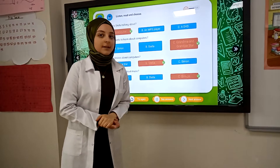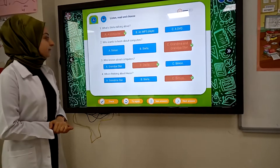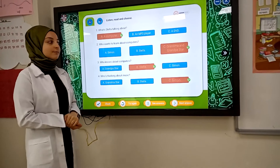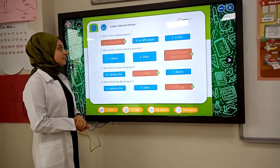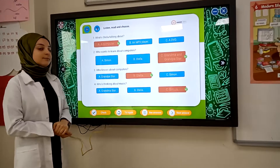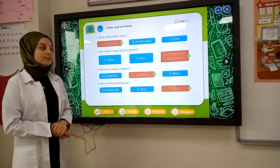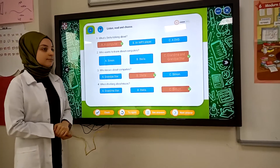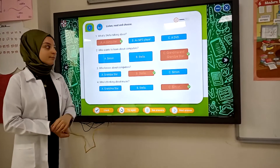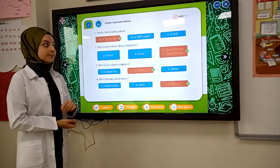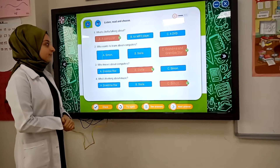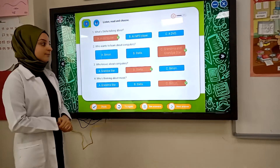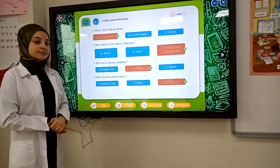We want to buy a computer so we can use the internet. I'd like to email my old friend in Australia. Do you know how to use a computer, Grandma? No, not really. Can you show us, please? Yeah.